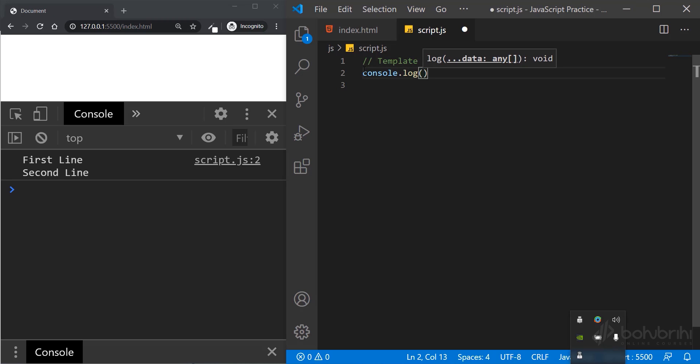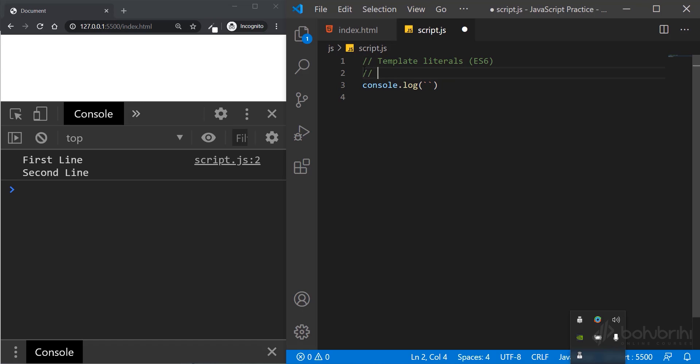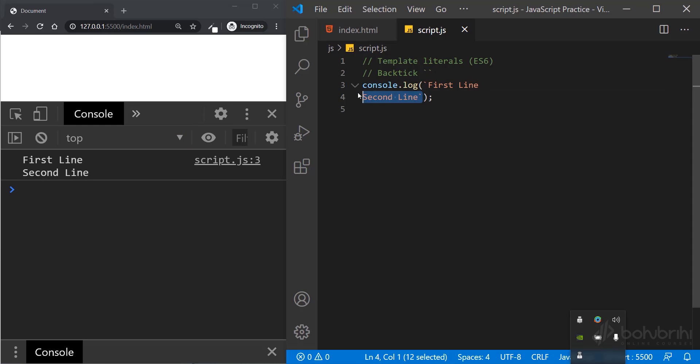We normally use double-quote or single-quote, but if we use template literals, we use the backtick. We use the keyboard shift plus the key left of number one to get the backtick. So first line, and then second line. We don't need to use backslash n when we use multiple lines with backticks.